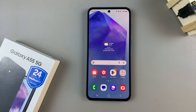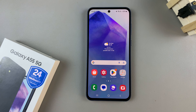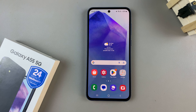In today's video I'll be showing you how to close background running apps on the Samsung Galaxy A55 5G.